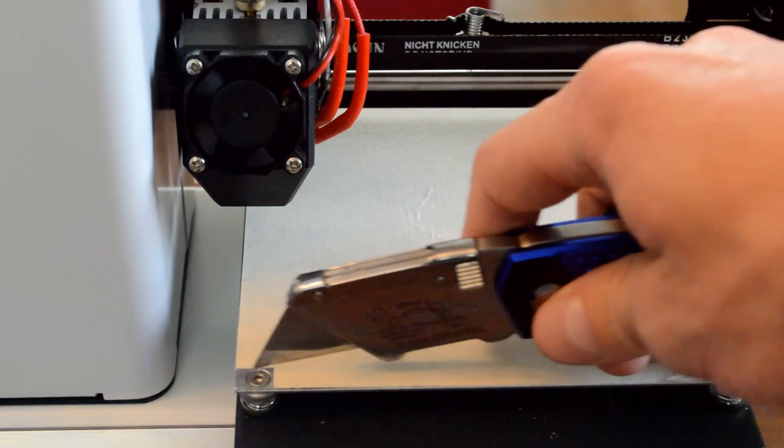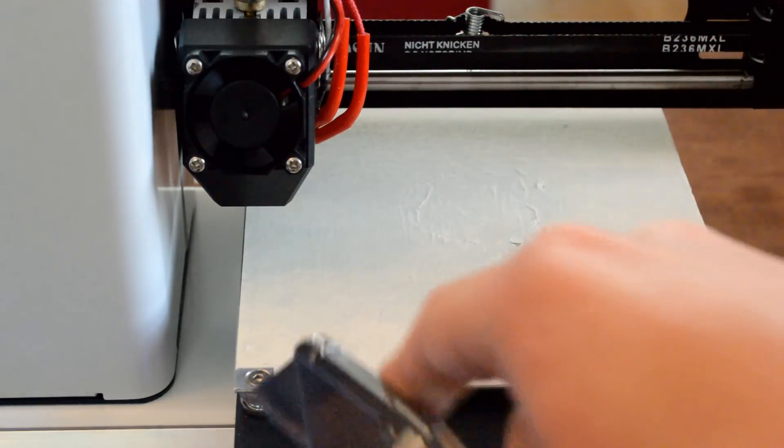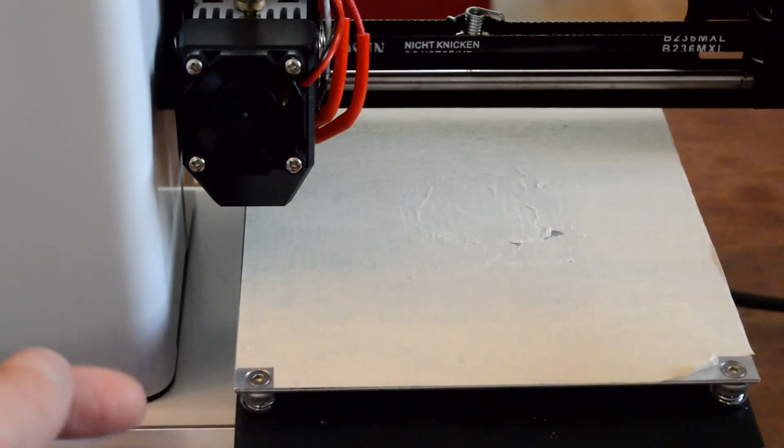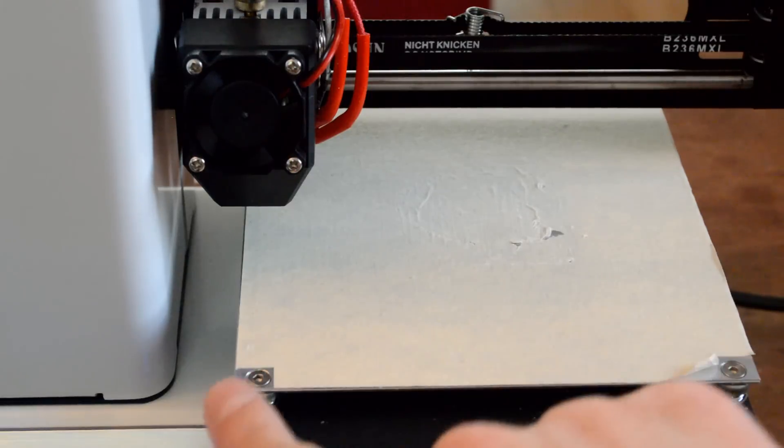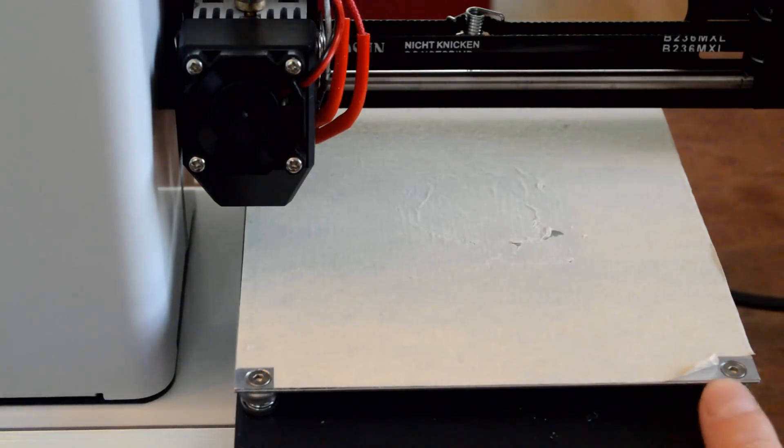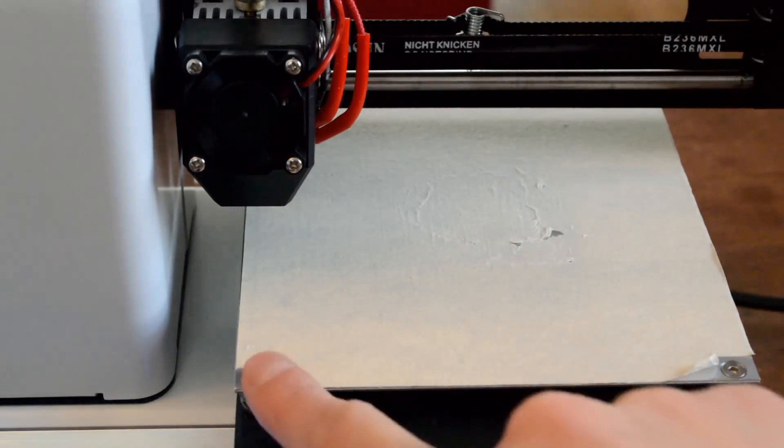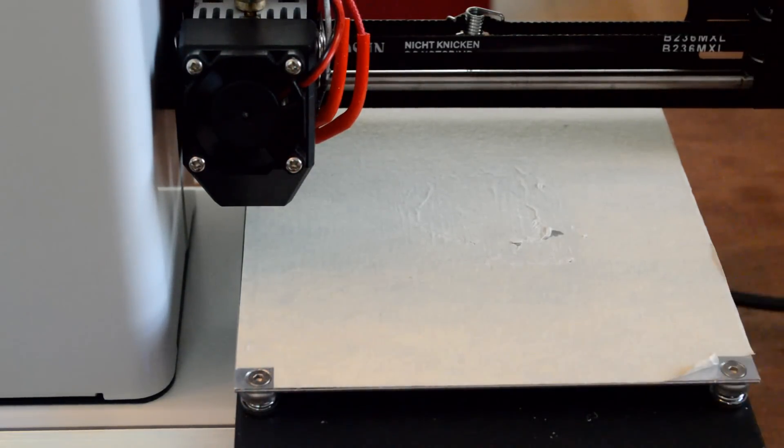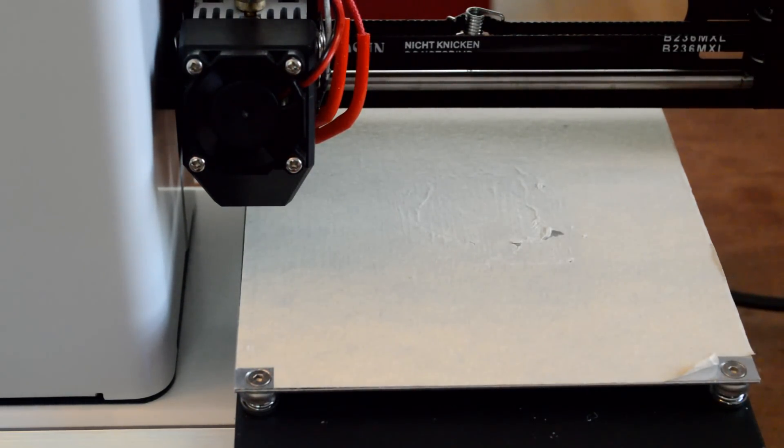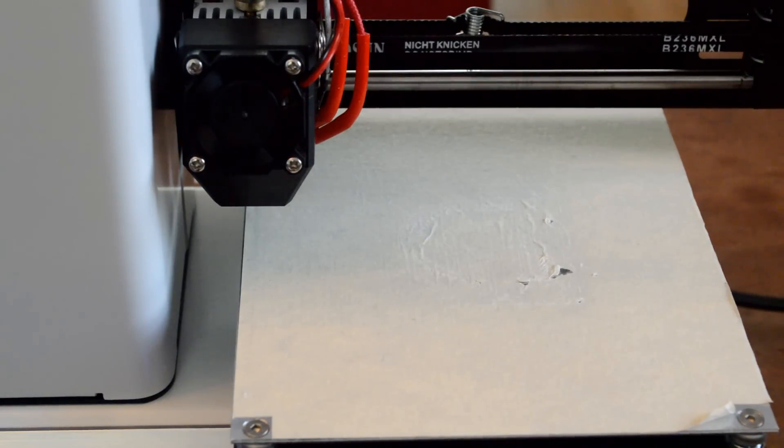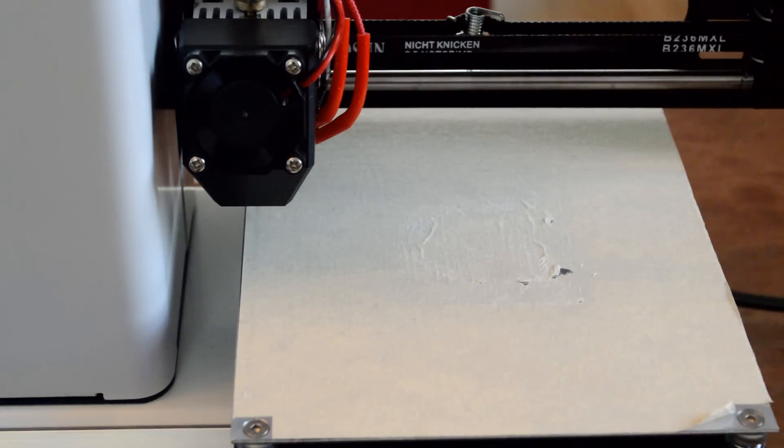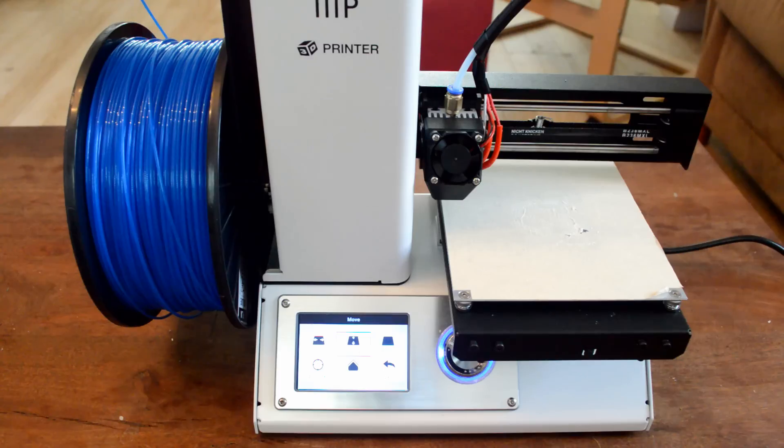And just took those pieces off because I'm not anticipating that I'm going to be printing all the way over here anyway. And this allows me, I did this on the back too, this allows me to level the bed a little bit easier. I'll be posting another video on bed leveling for this 3D printer, so check out the link that's on the screen or in the video description for that.